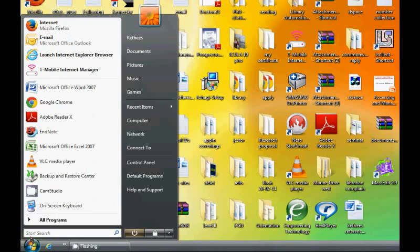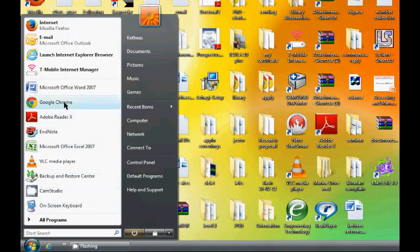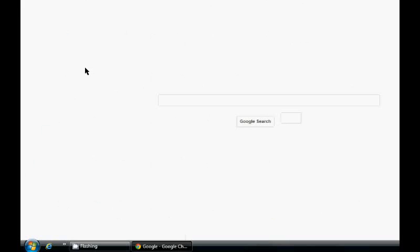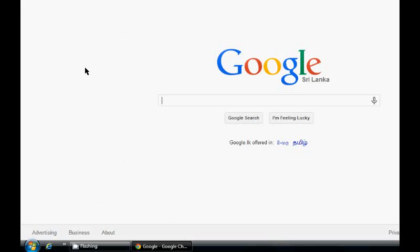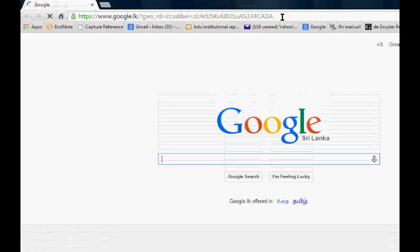Now I would like to search the library books from the library website. For this we want to select a browser. I have selected Google Chrome, but you can select whatever browser you prefer.